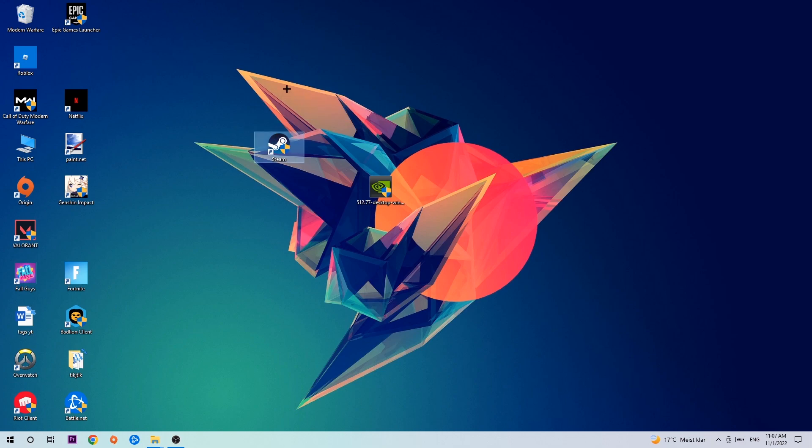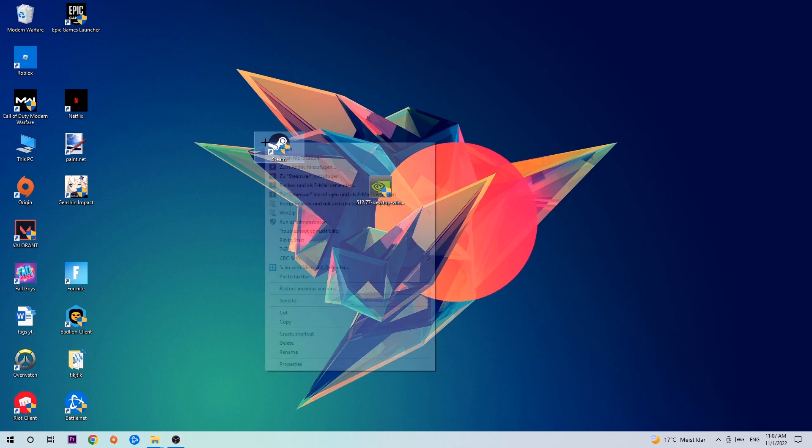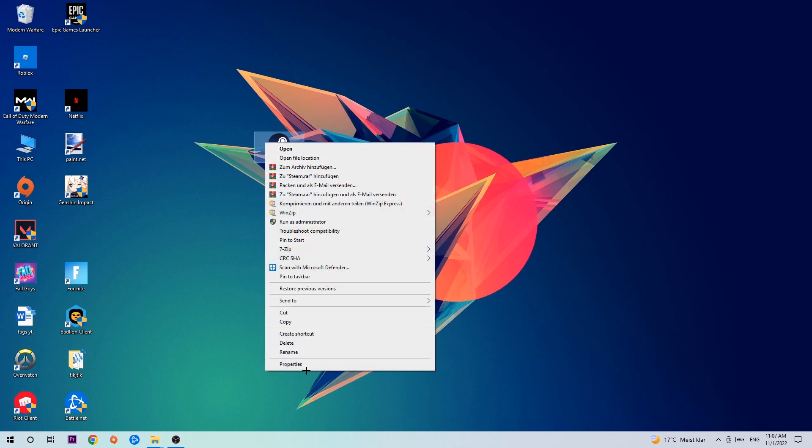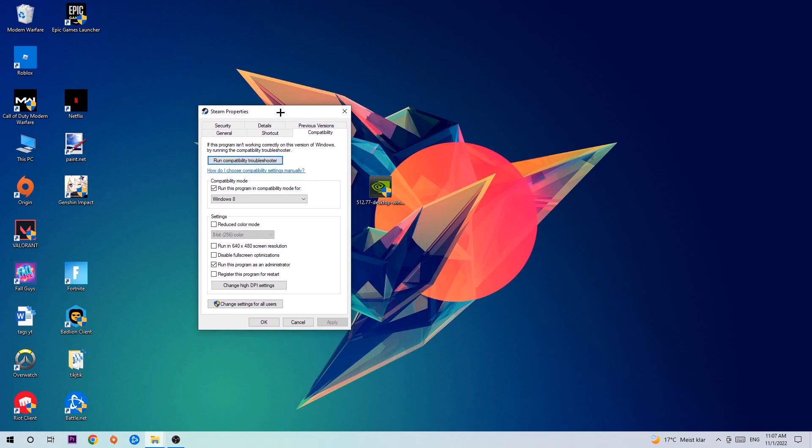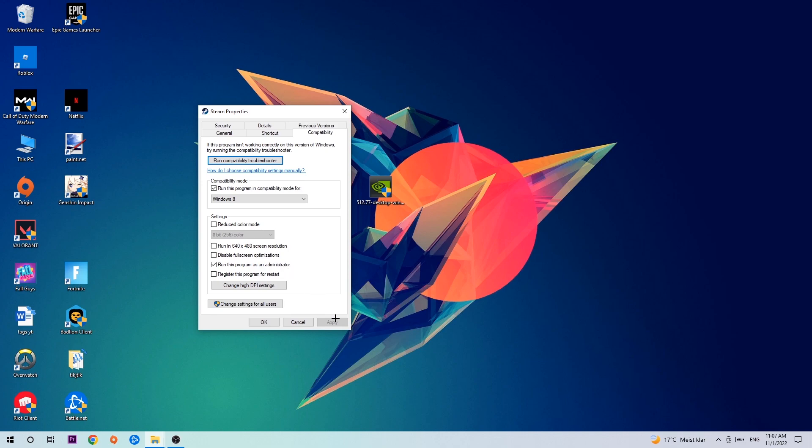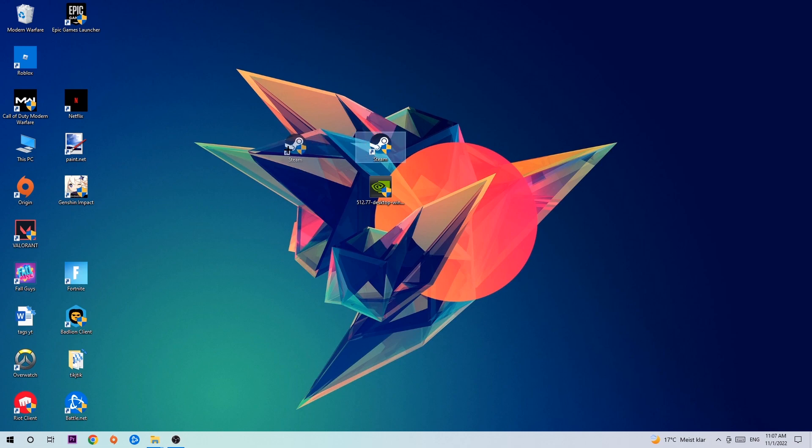If it crashes again, return to your shortcut, right-click it, go to the very bottom where it says Properties, click onto Compatibility, and simply copy my settings. Enable 'Run this program in compatibility mode for' and select Windows 8, disable fullscreen optimizations, and enable 'Run this program as an administrator.' Apply and OK. I would personally recommend to restart your PC afterwards.